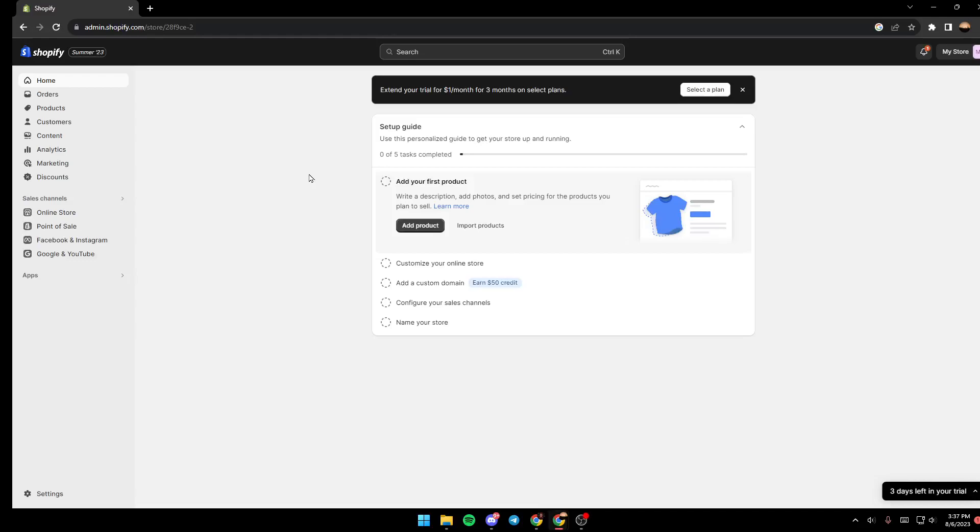Hello everyone and welcome back to a new video. In this video I'm gonna show you guys how to connect Facebook to Shopify. So if you guys want to learn how to do it, just follow the steps that I'm gonna show you.